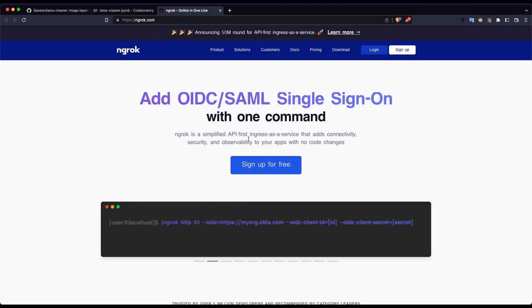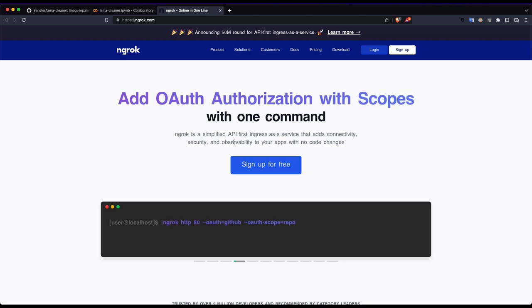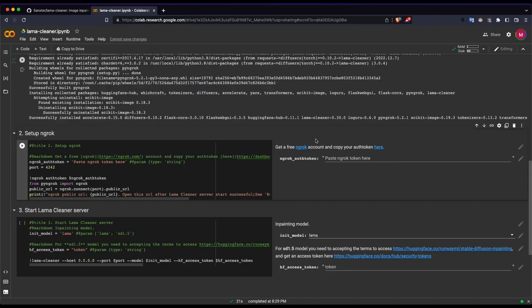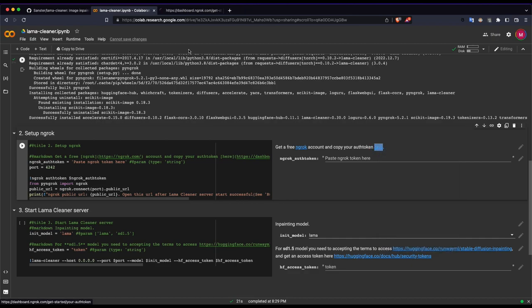Ngrok serves web apps, simplified API-first ingress as a service that adds connectivity. If you have a local host or a server host you can publicly expose it to Ngrok. You can use Ngrok. Already open account for the auth token. Click here, right click, open link in new tab.